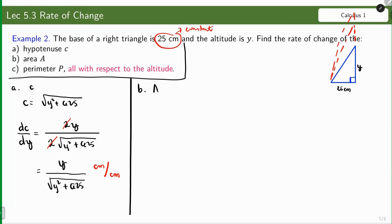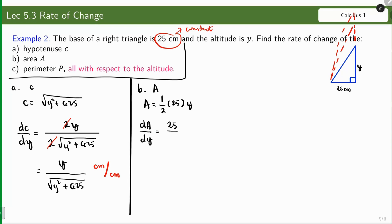Next, for the area: the area of a triangle is one half base times height, so we have one half times 25 times y. Getting the rate of change of the area with respect to the altitude, we have 25 over 2. The unit is square centimeters per centimeter. The interpretation: for every one unit increase in the altitude, there is a corresponding 25 over 2 square centimeters increase in the area.